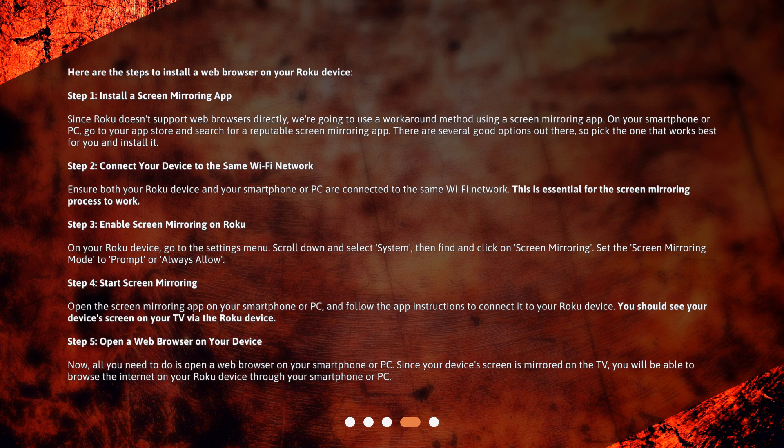Since Roku doesn't support web browsers directly, we're going to use a workaround method using a screen-mirroring app. On your smartphone or PC, go to your app store and search for a reputable screen-mirroring app. There are several good options out there, so pick the one that works best for you and install it.